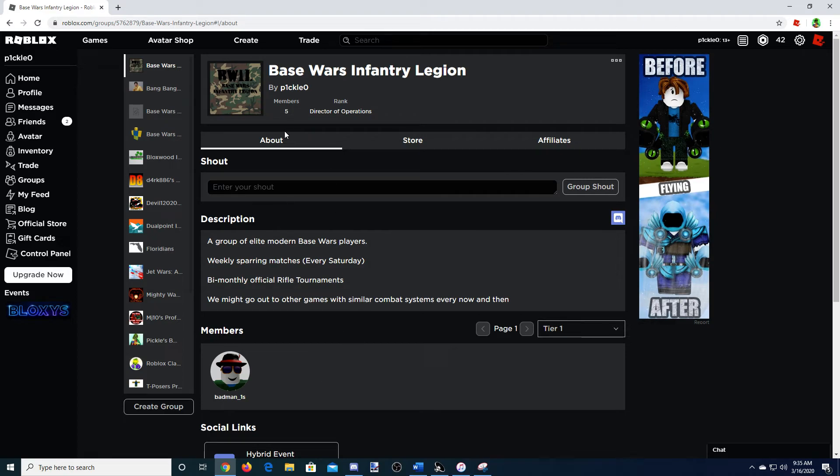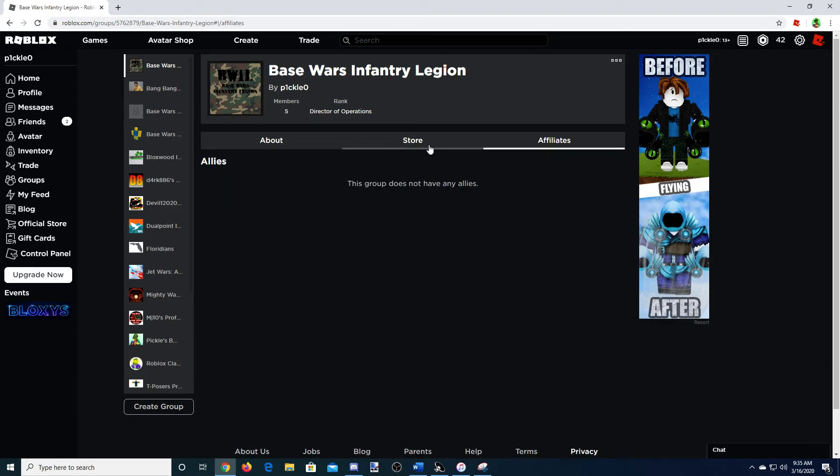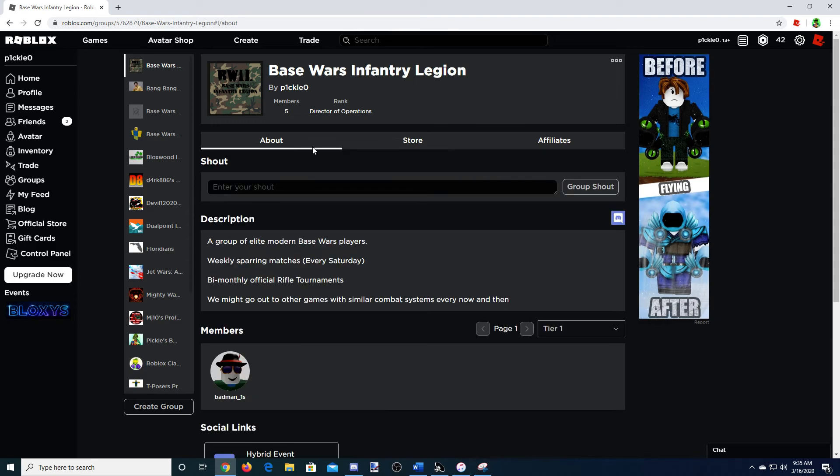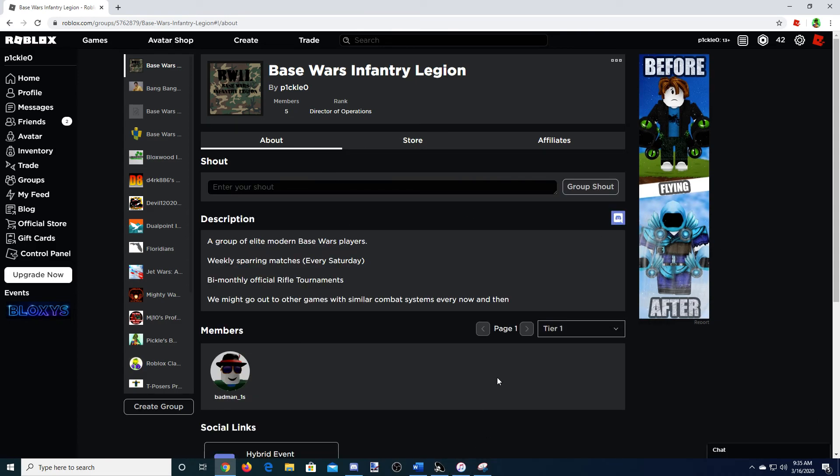So yeah, look forward to that. Base Wars Infantry Legion, the launch of my new group. We're going to do a lot of cool stuff, and hopefully we can be the best group on Base Wars.